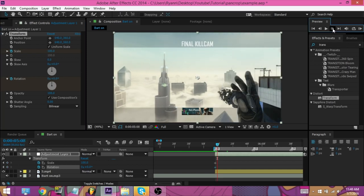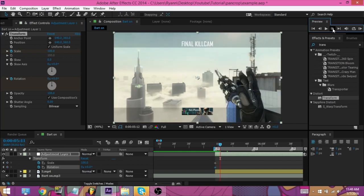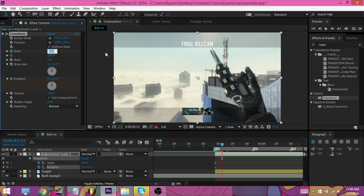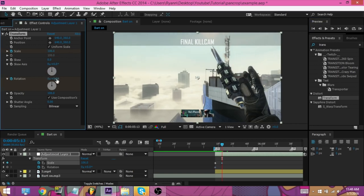So one, two, three, four, five, six, seven. And we're going to put my scale to 106, and we're going to put my rotation to 0.4.